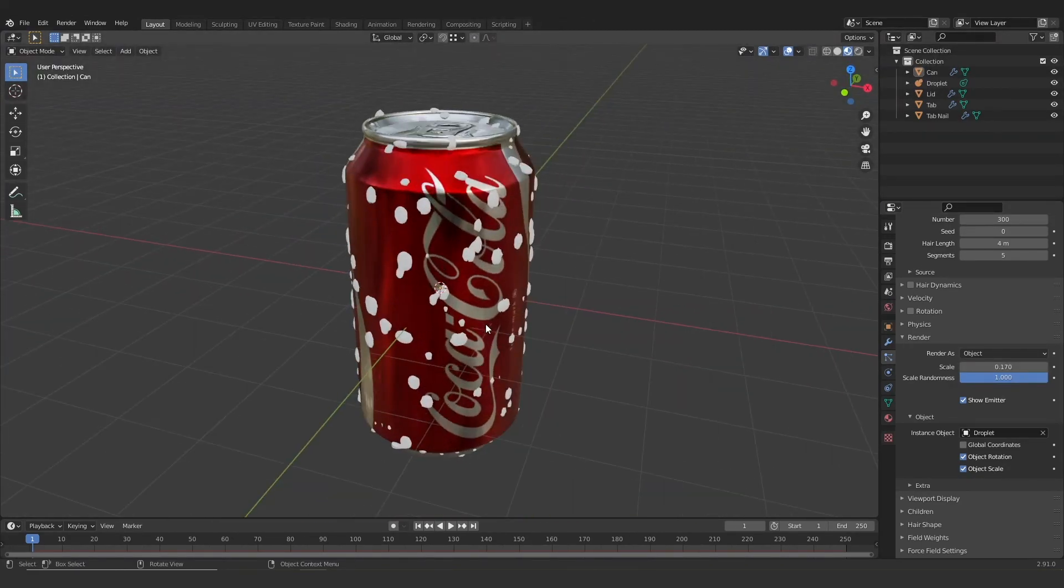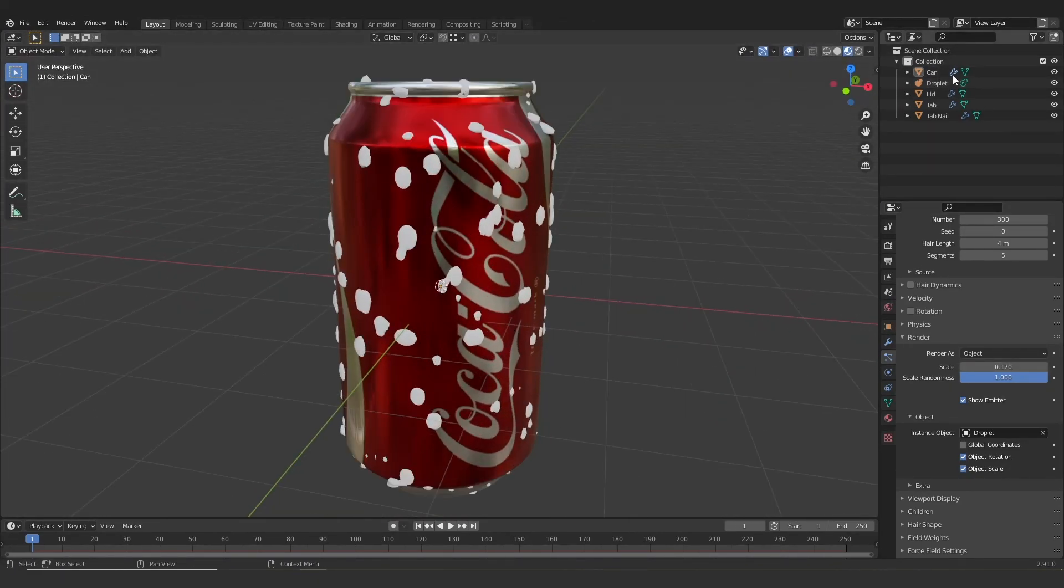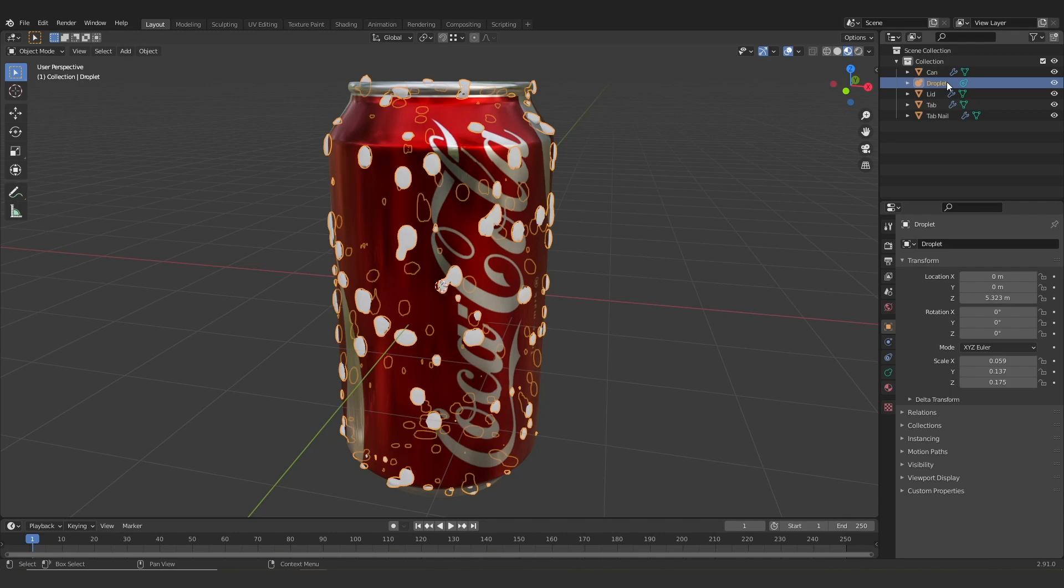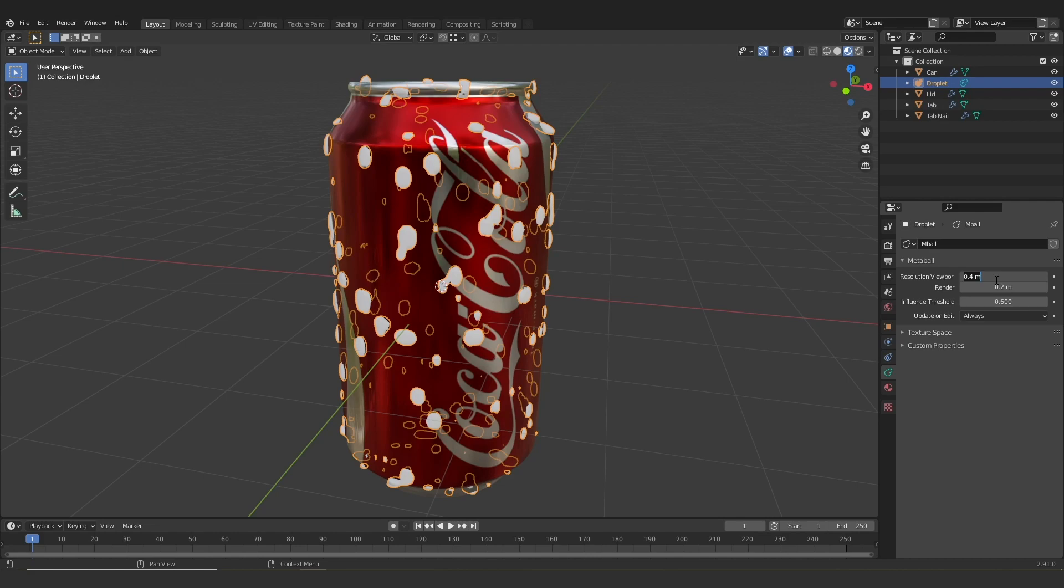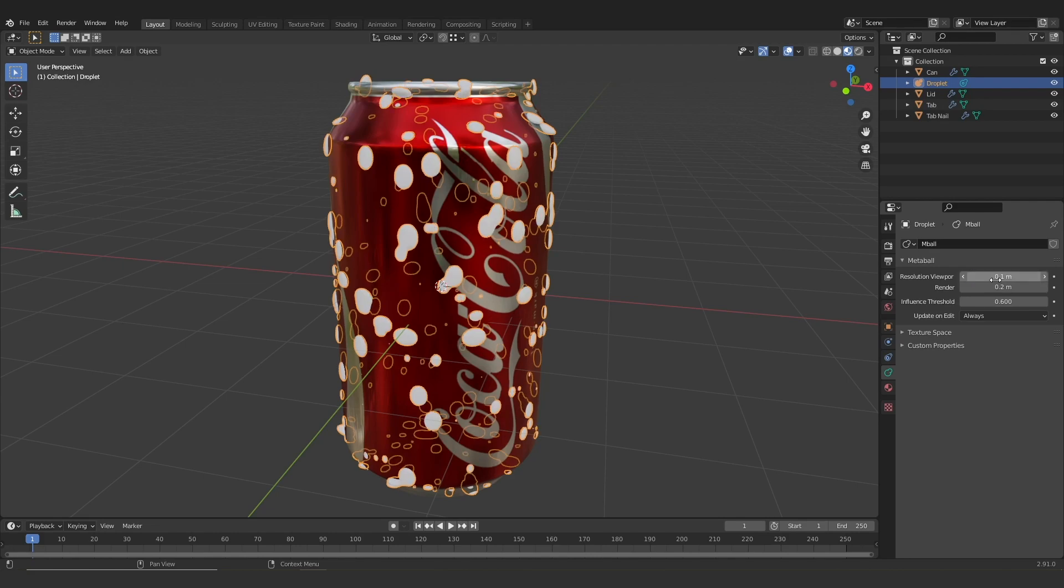Now as you can see some of these droplets look a little bit low res and to change the resolution of metaballs I'm going to jump down to the metaballs properties tab and now you can see here we've got the resolution viewport and the render resolution. So I'm just going to change those over to something a bit smaller. Try not to go overboard because this can easily crash your system.